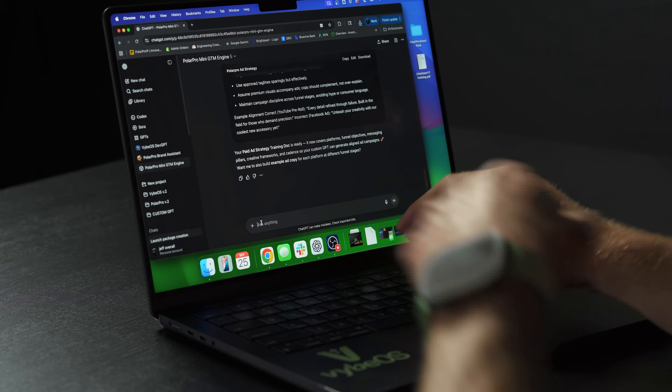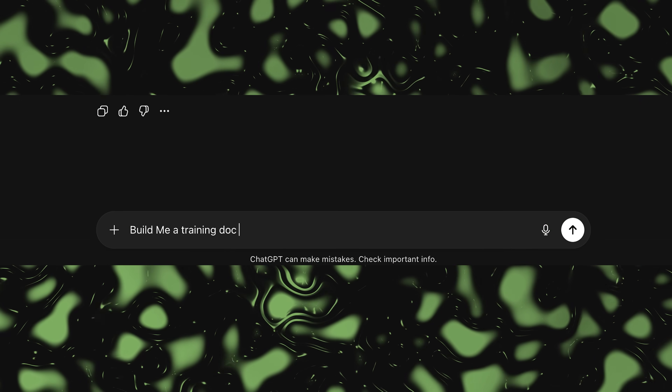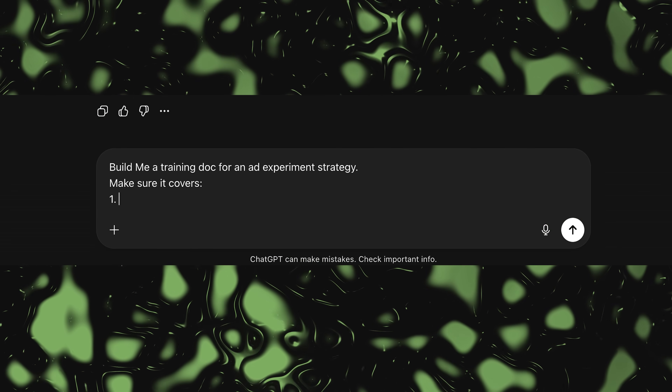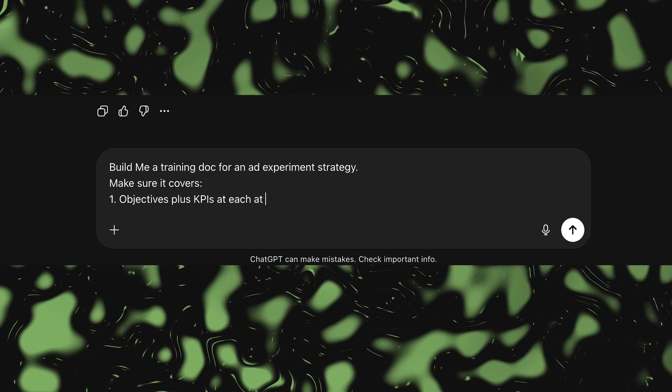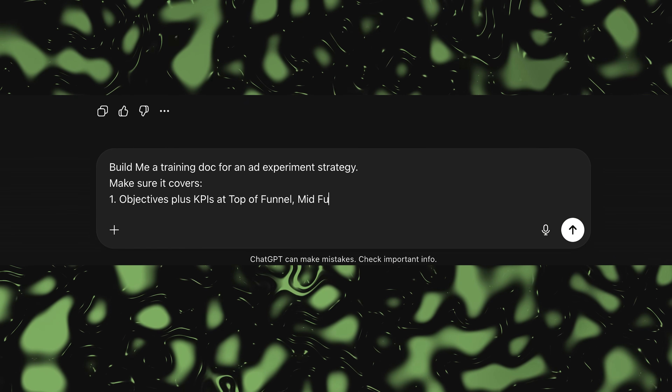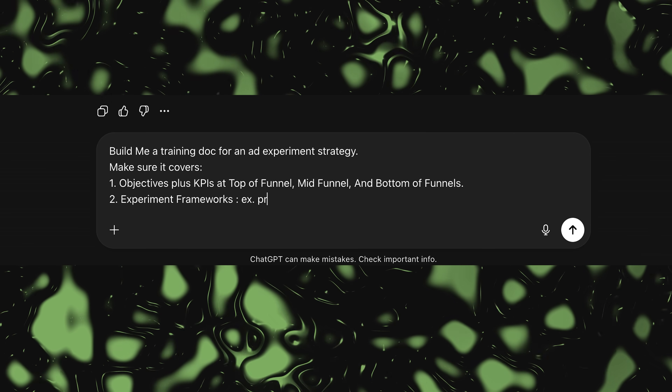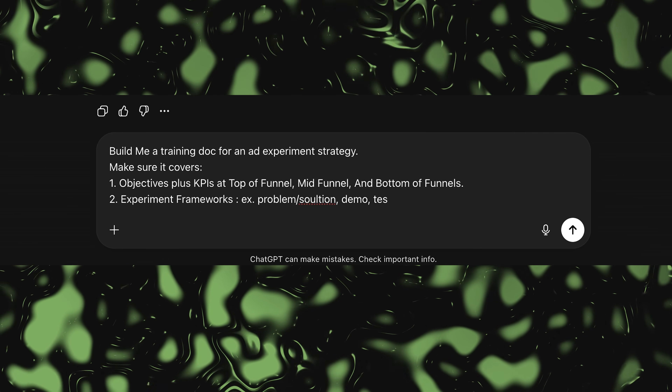Next we're going to prompt: 'Build me a training doc for an ad experiment strategy.' Make sure it covers objectives and KPIs at top of funnel, mid and bottom. For the experiment framework, include formats like solution, demo, testimonial, hook, reels, and BTS.